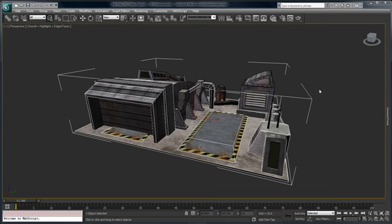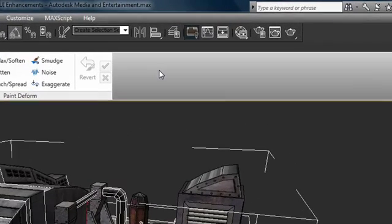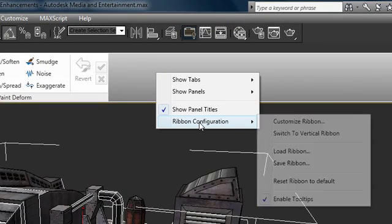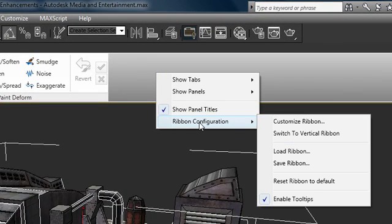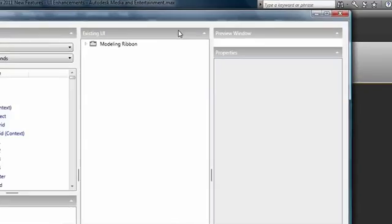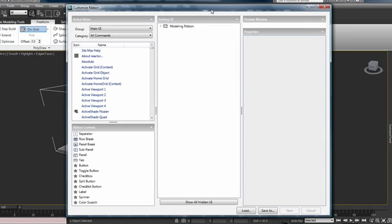A major improvement to the usability of the ribbon is the ability to customize it. If I invoke the ribbon, go to Ribbon Configuration and Customize Ribbon, we're now given access to the Customize Ribbon panel.